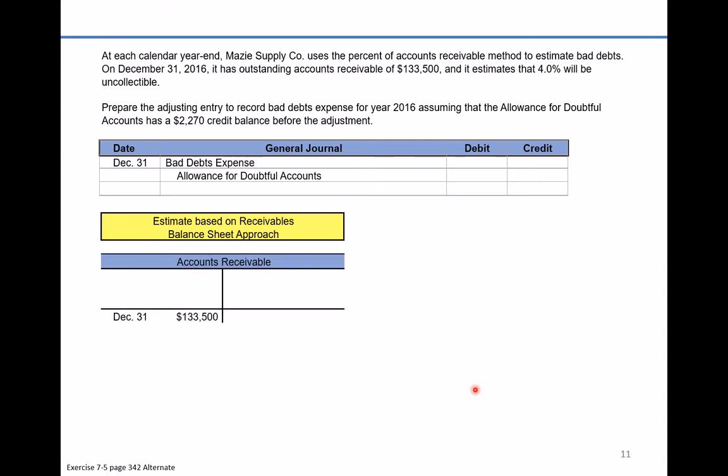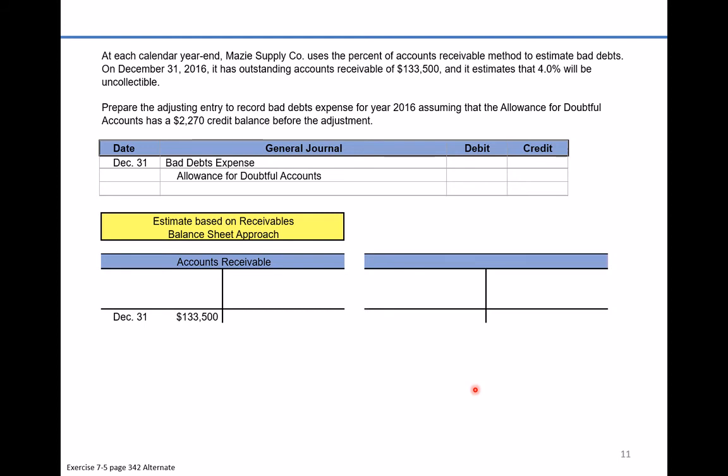First, we look at accounts receivable with a balance of $133,500. The company is going to make an entry into the allowance for doubtful accounts. 4% of $133,500 gives us $5,340. This is very similar to the sales approach — that amount applied to the allowance account is simply the percent of the receivables, whereas the previous video used a percent of sales.